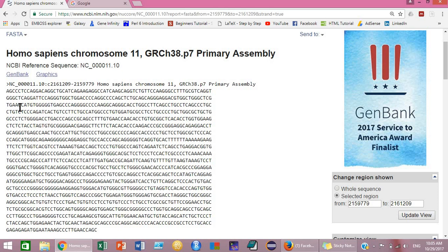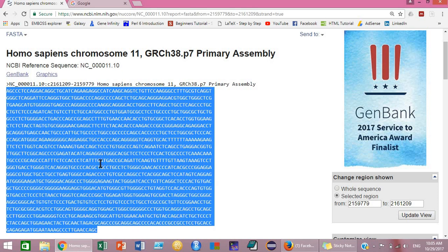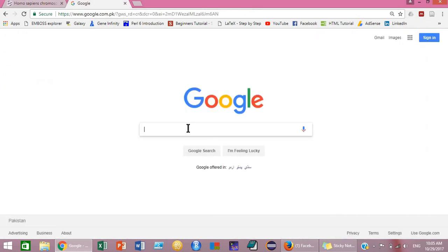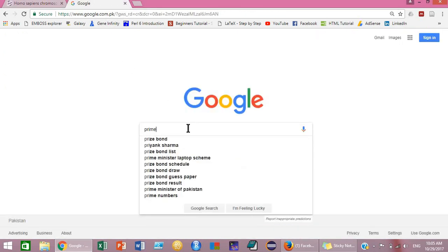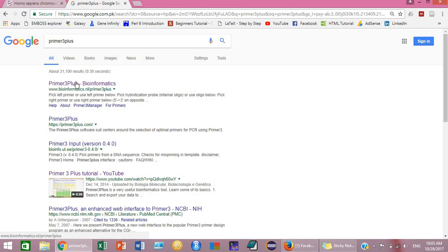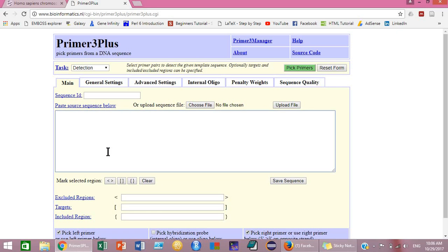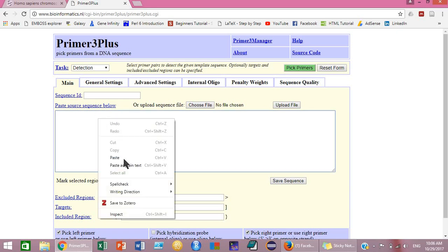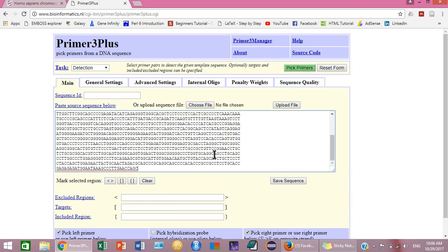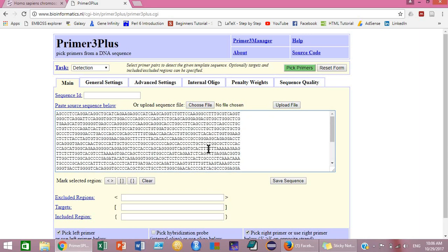Select the Homo sapiens insulin gene sequence, copy it, then go to Google and search for Primer3Plus. Click on the Primer3Plus link and paste your sequence in the sequence input region. Then you will have to identify the target region for which you are going to design your primers.